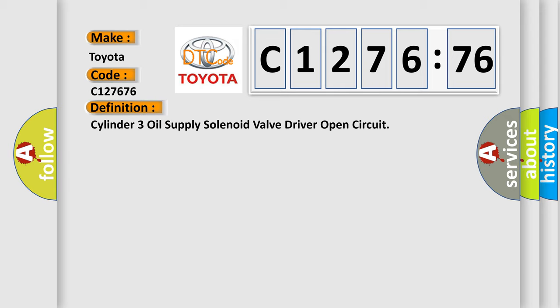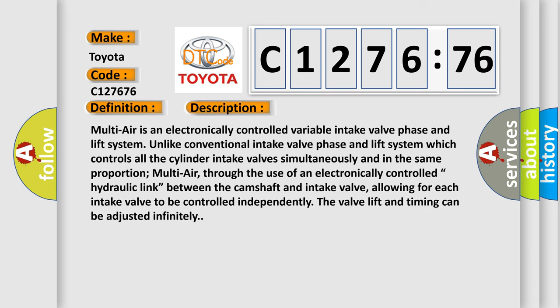The basic definition is: cylinder three oil supply solenoid valve driver open circuit. And now this is a short description of this DTC code.